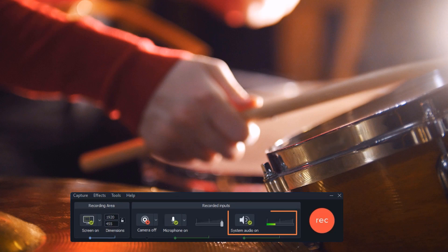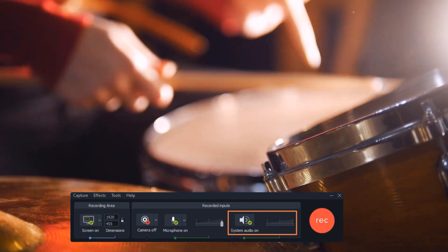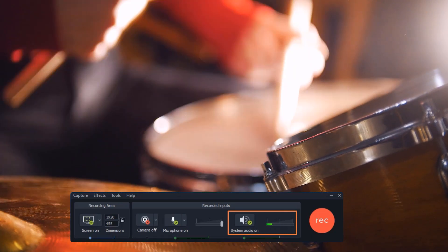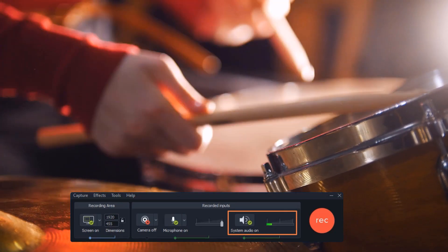System audio is great if the sounds provide context or information to the viewer that they might not get otherwise. As you work through the process of prepping your content, you should take note of any system sounds that need to be recorded. If there are none, you could skip recording it.